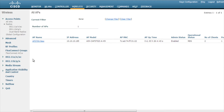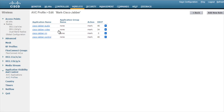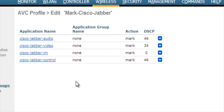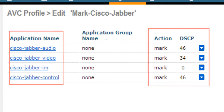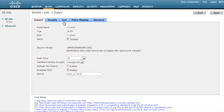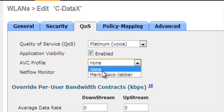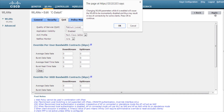Now let's take a look at controlling applications. You can do this by first creating an AVC profile. For this demo video we've created a profile by assigning different QoS priorities to different application flows inside a Cisco Jabber call. Let's call this profile "Mark Cisco Jabber." You can control application priority on a given network by assigning the AVC profile to the desired SSID.